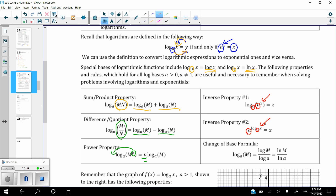The change of base formula says that if you need to change bases into a common base, you can take log base a of m and rewrite that as log of m divided by log of a — where no base written means base 10. But it could technically be any base; it'll give the same value. We can also write them as natural logs: natural log of m divided by natural log of a. The easy way to remember it is that since a is the base, it goes on the bottom.